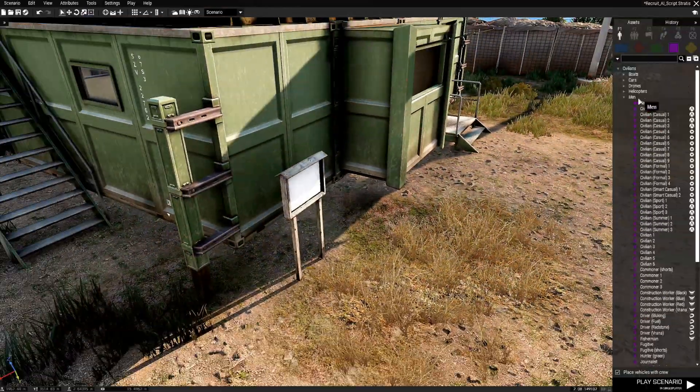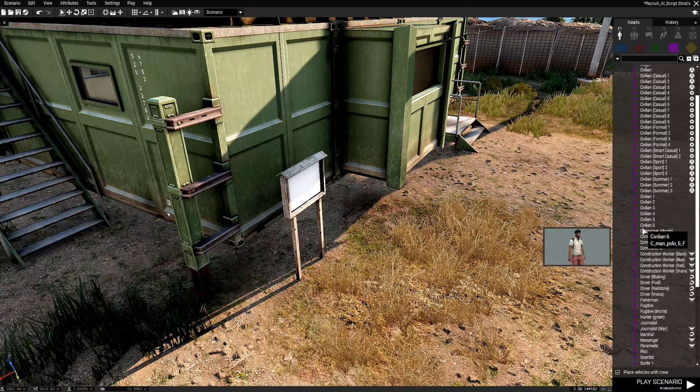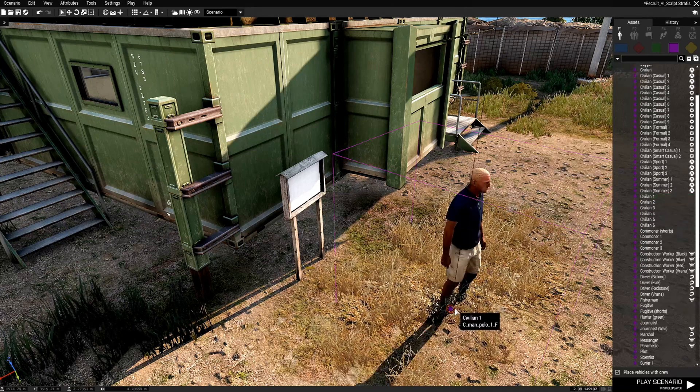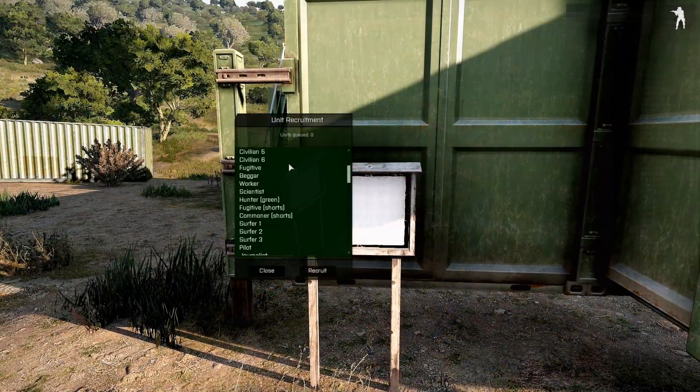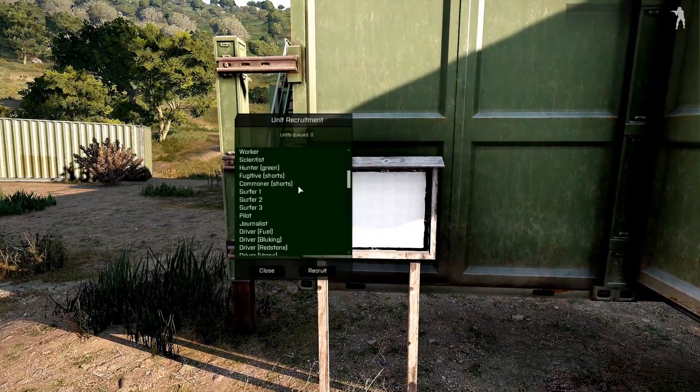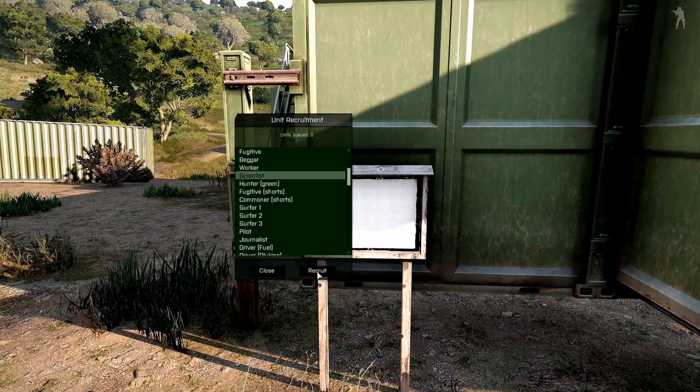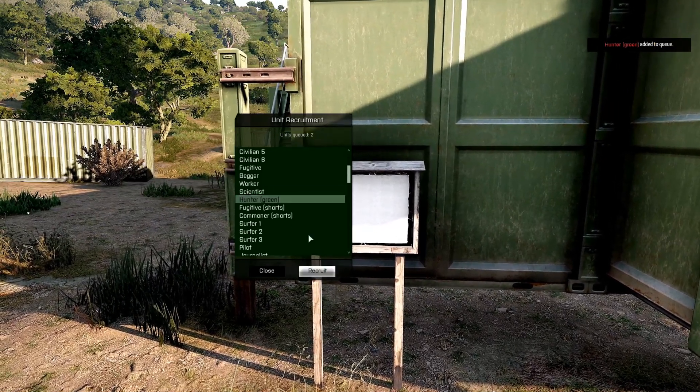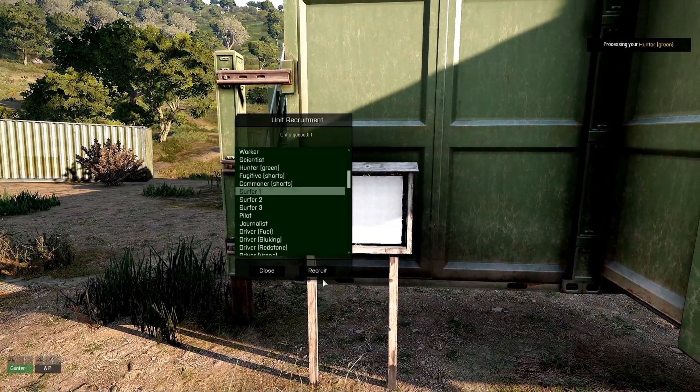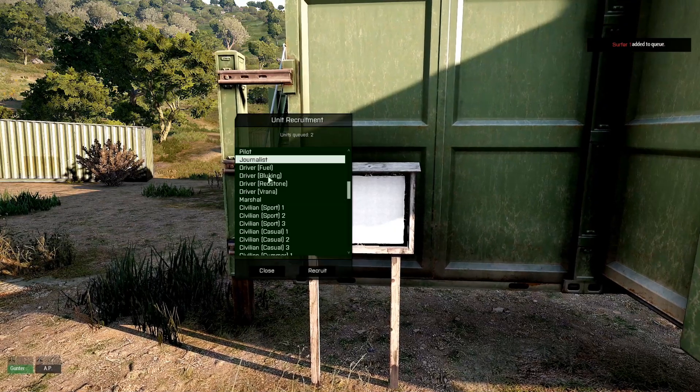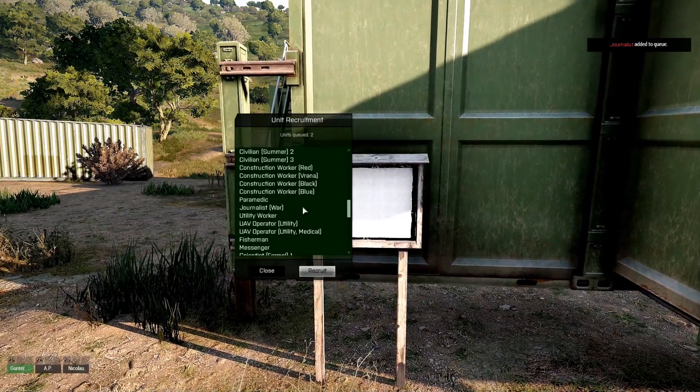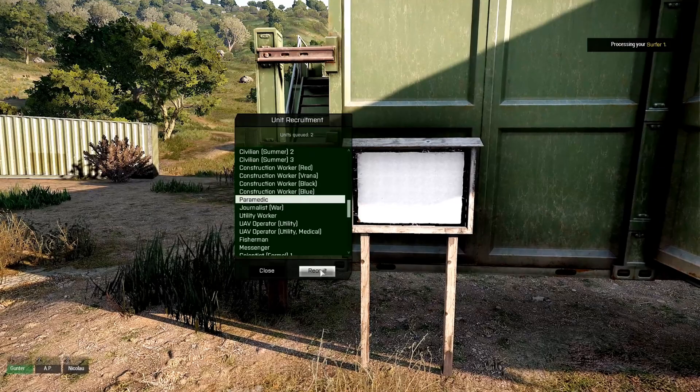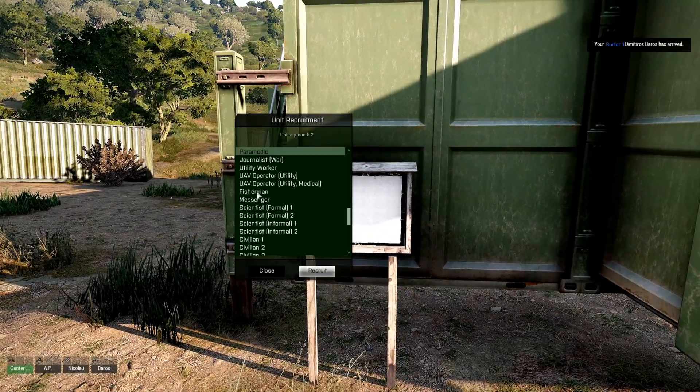You go to the Civilian Group. And you could recruit all kinds of people. Journalist. Paramedic. Fisherman.